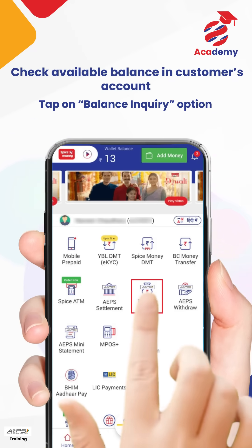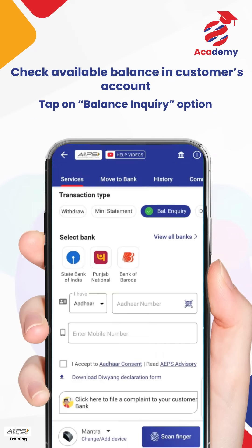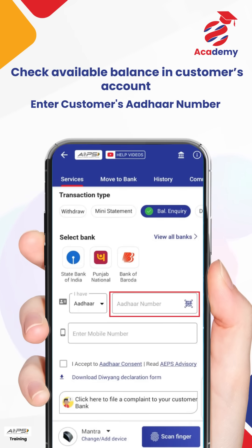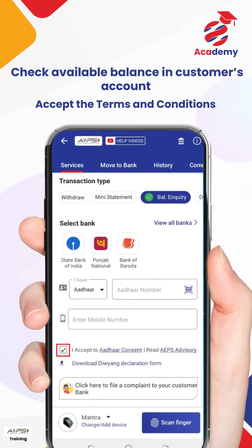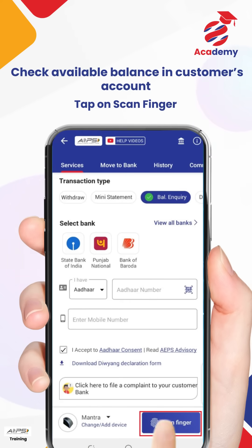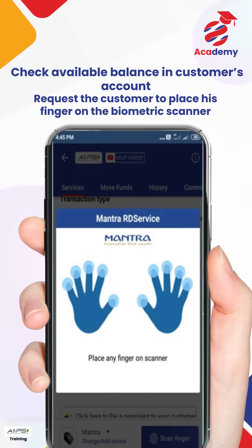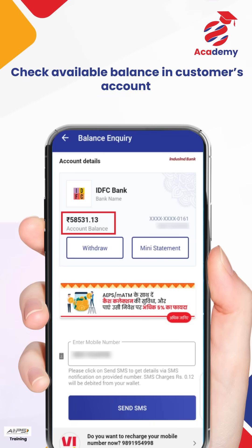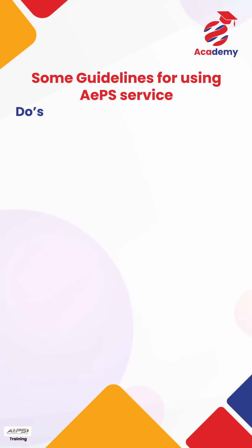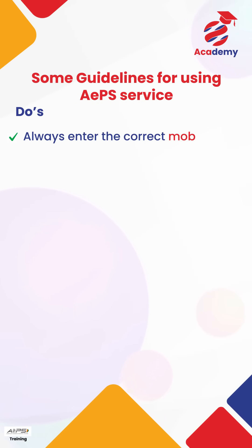Let us now learn how to check the balance available in the customer's account with APS. Tap on the Balance Inquiry option, choose the customer's bank, enter the customer's Aadhaar number, enter the customer's mobile number, accept the terms and conditions, tap on Scan Finger, and request the customer to place his finger on the biometric scanner. The amount available in the customer's bank account will now be displayed.